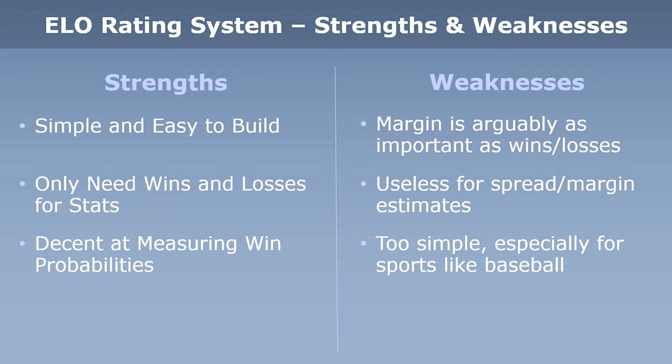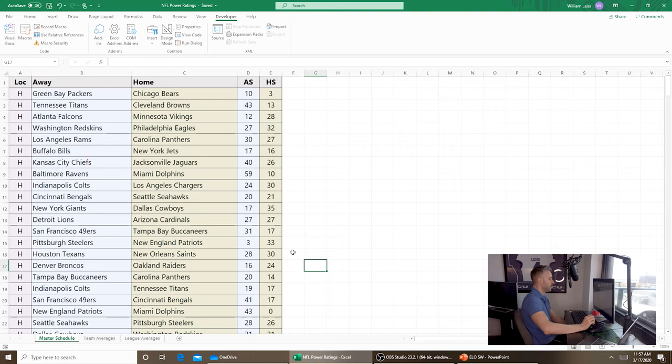Back in the BCS days in college football, pretty much every power rating used in their BCS computer formula was a concept and spinoff of an ELO system, because they banned using margin of victory and other stats. So everything was based on simply wins and losses — they were just more complex versions of ELO systems. For today's lesson, we're going to use the NFL because it's the simplest sport to learn from — not a lot of games, so it takes shorter to process. I went to Sports Reference and pulled the 2019 schedule into this table.